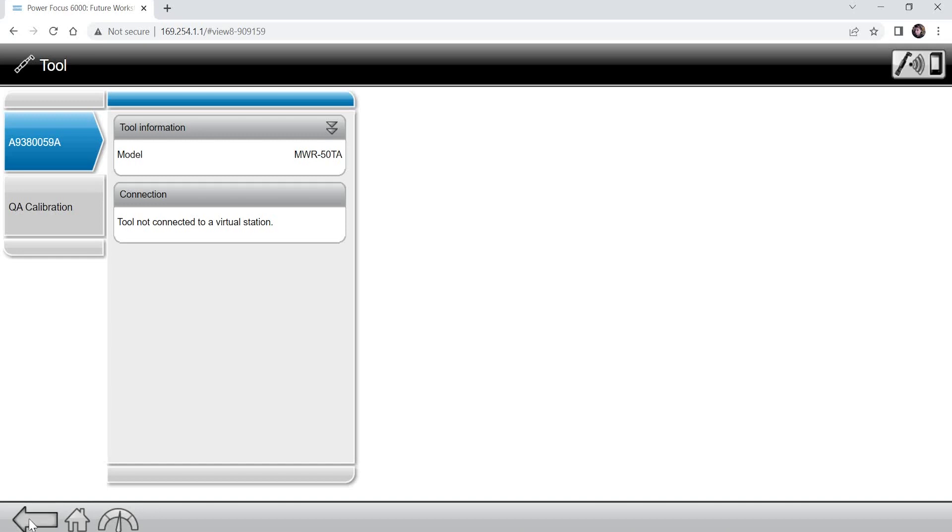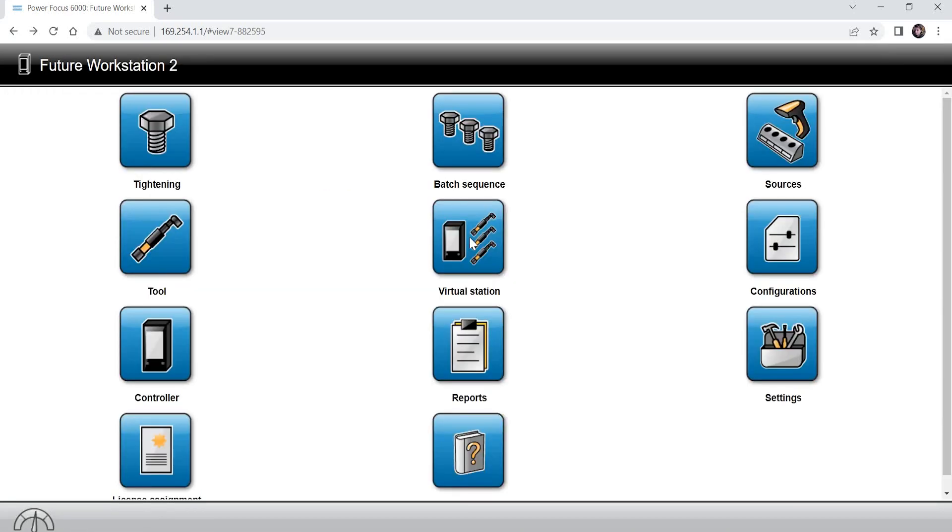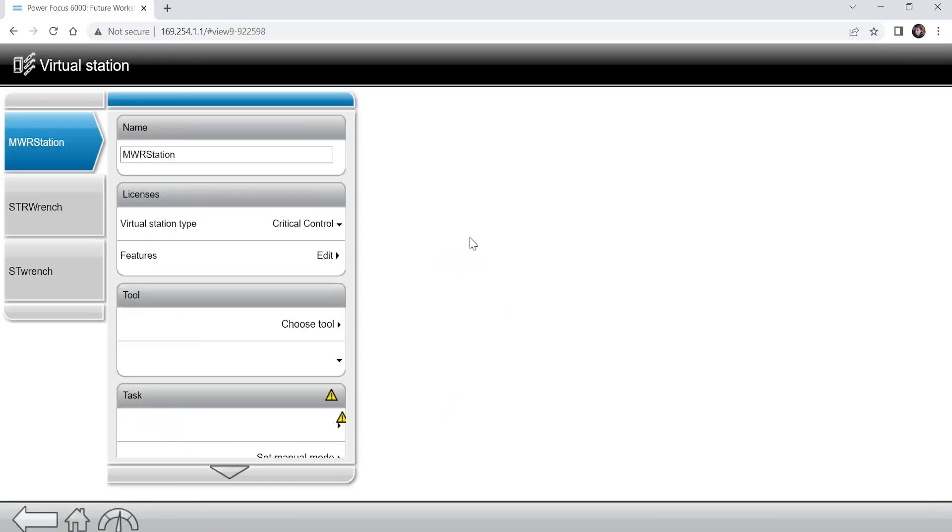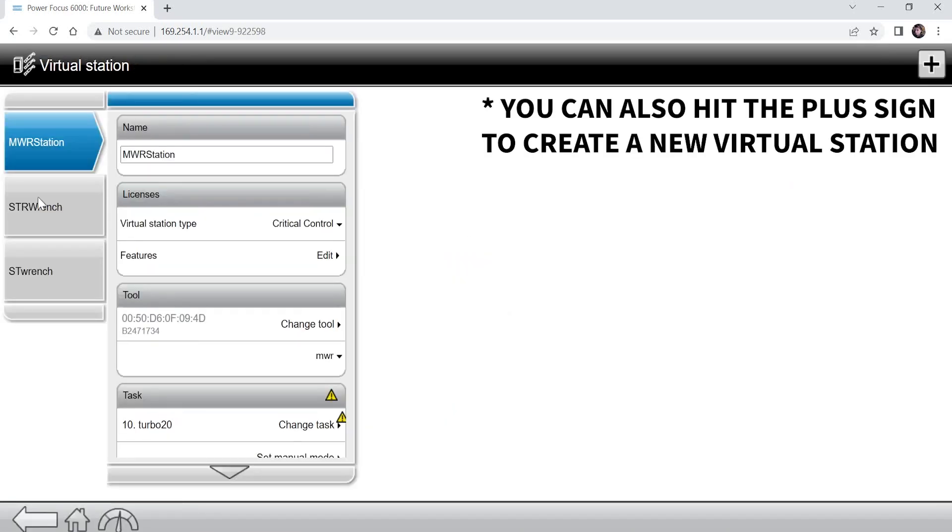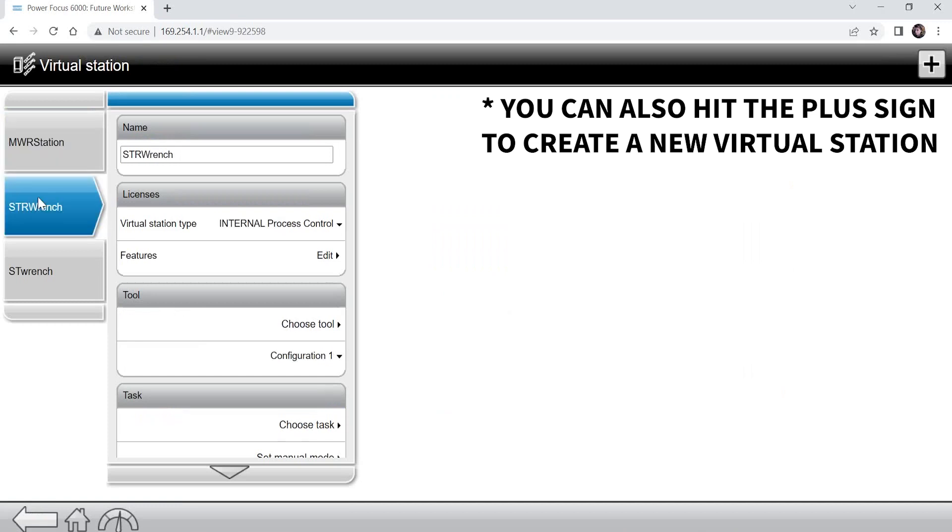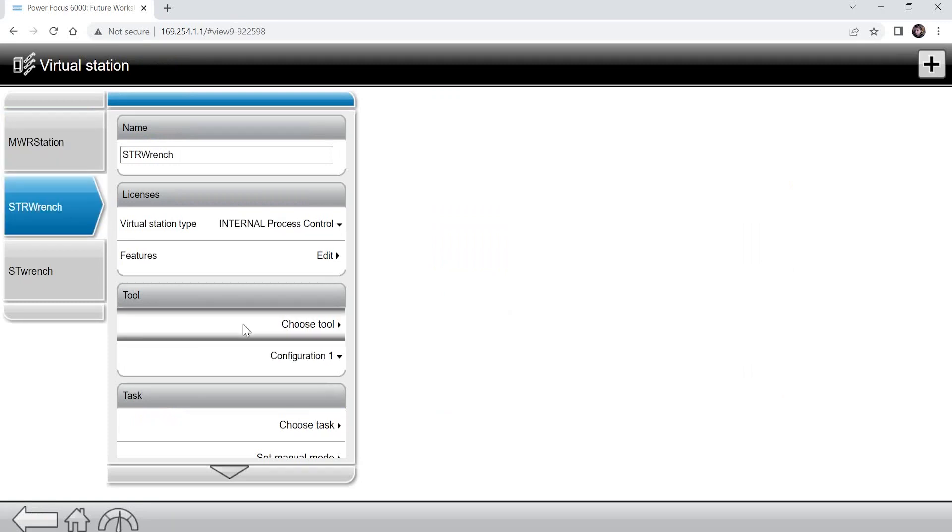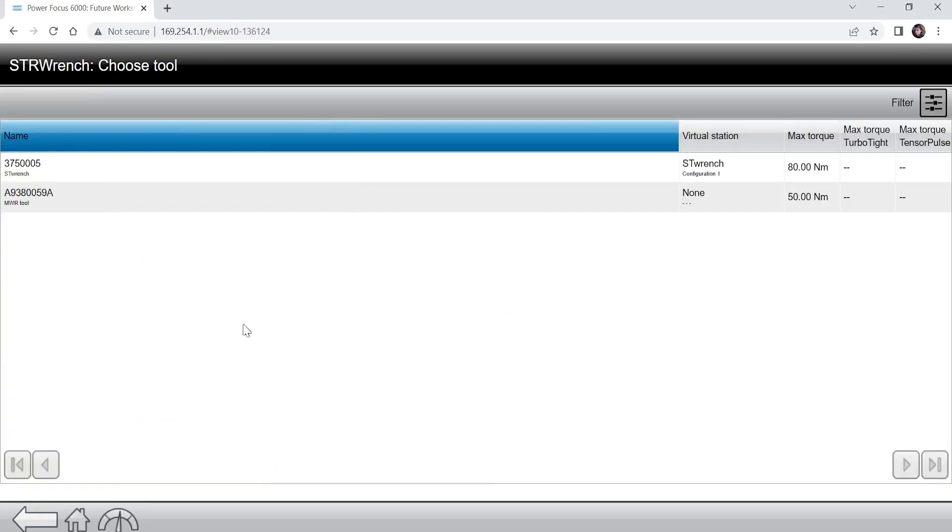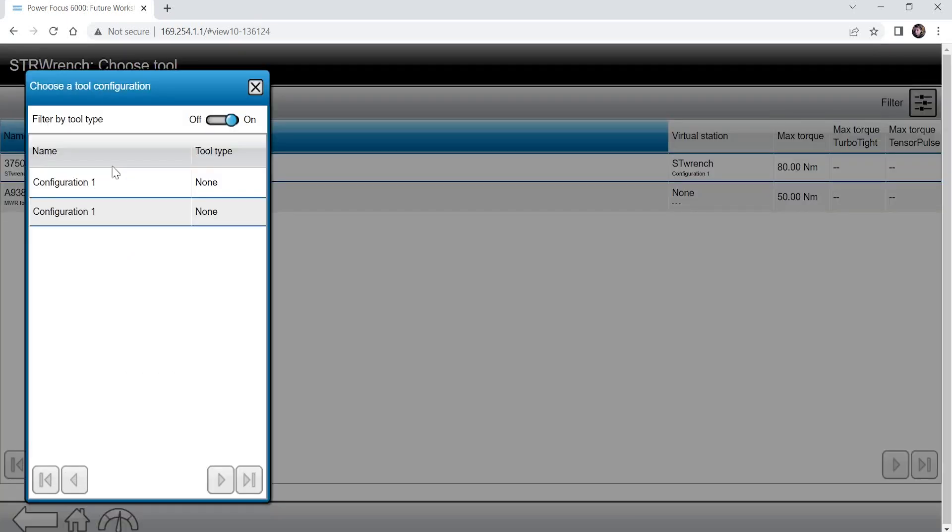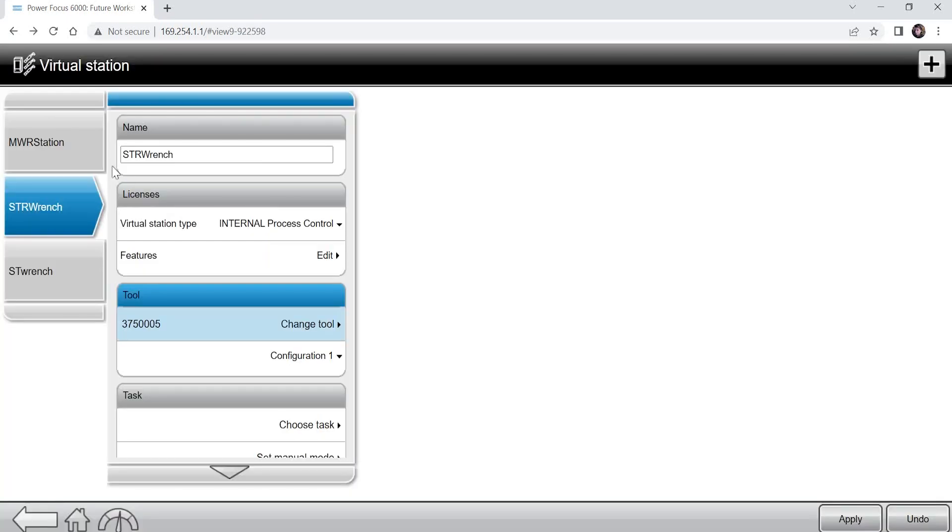From the home page of the Power Focus, go to the virtual stations tab. Here you can see the STR wrench virtual station, and by selecting, you'll have the ability to assign tools to the station. Select the newly paired STR wrench and assign a task to the tool. The STR wrench is now ready to use.